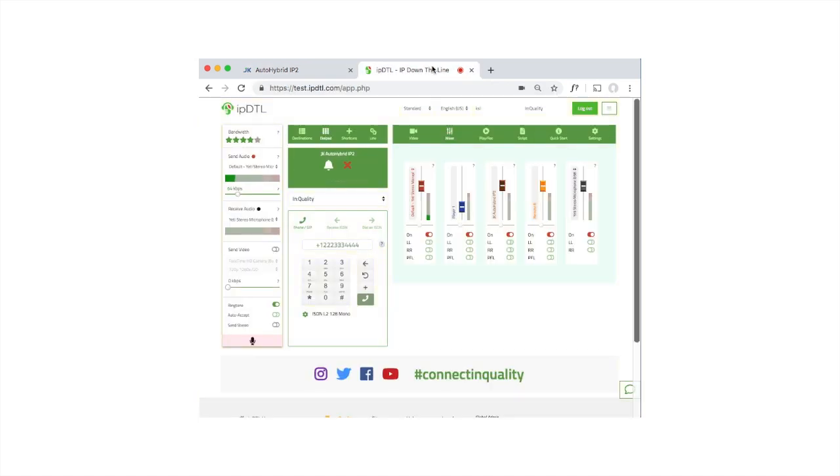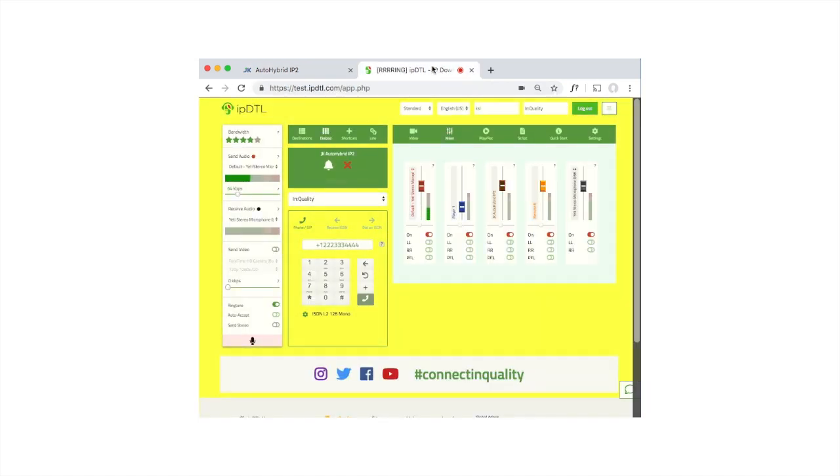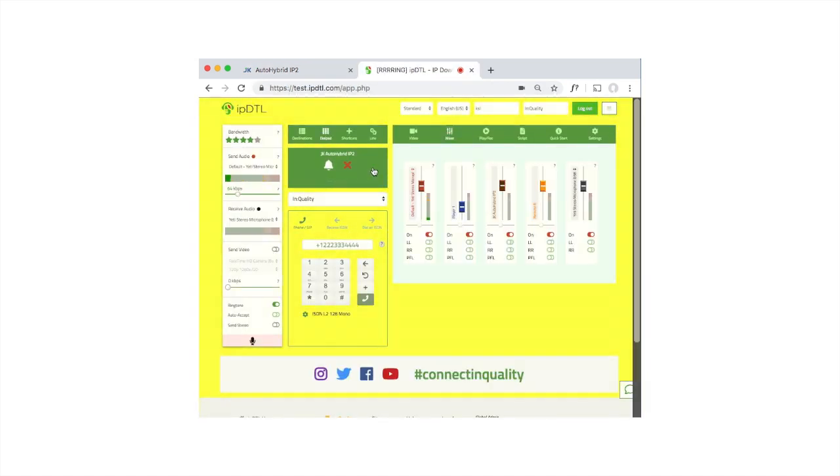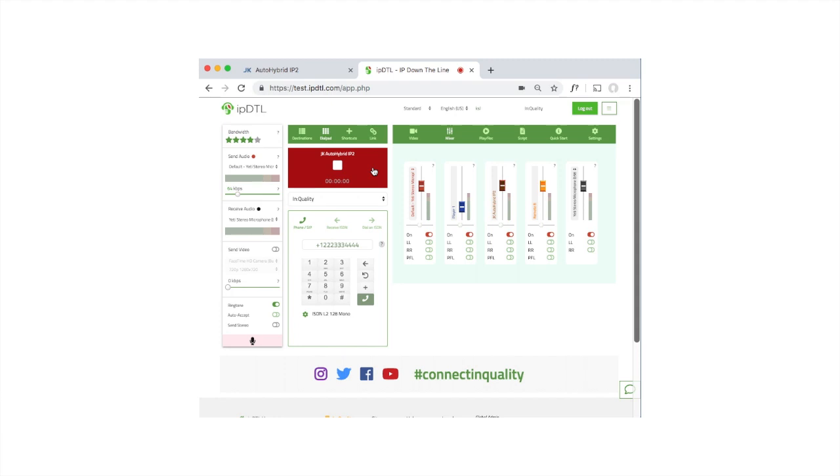In IPDTL here, I have an incoming call. I can click the green box to answer. You can now hear the audio looping back through the Auto Hybrid device and back to IPDTL.